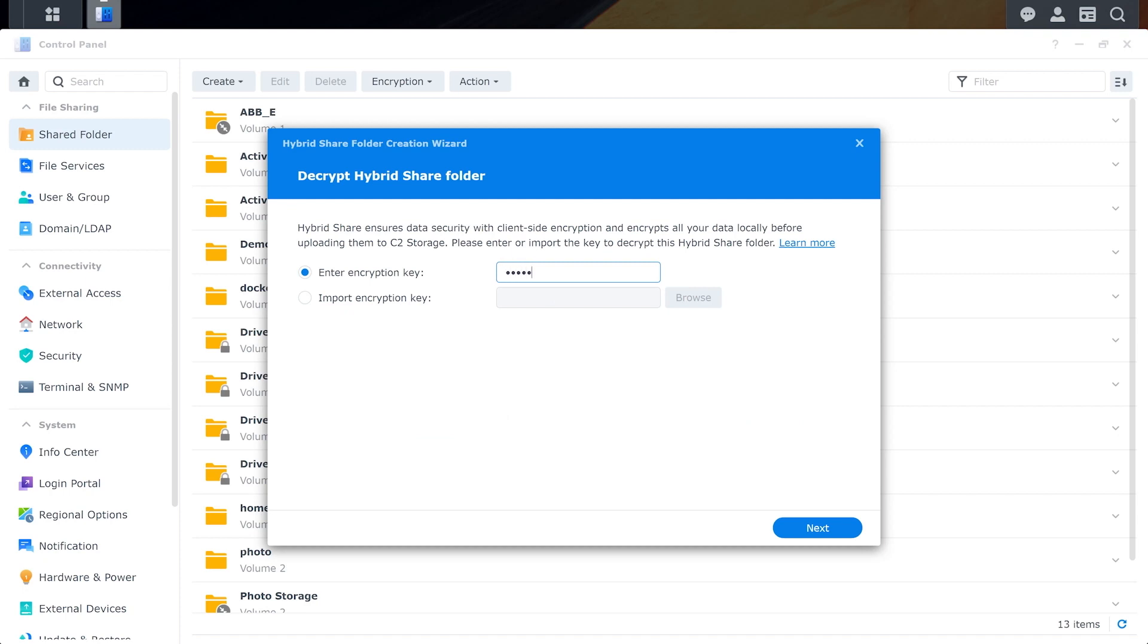C2 Cloud does client-based encryption, meaning that the data sent to Hybrid Share is going to be encrypted by your local NAS before it goes over the internet to the cloud service. This gives you maximum security over your files. And in fact, Synology can't even access your data. So be sure to keep your encryption key in a safe place.